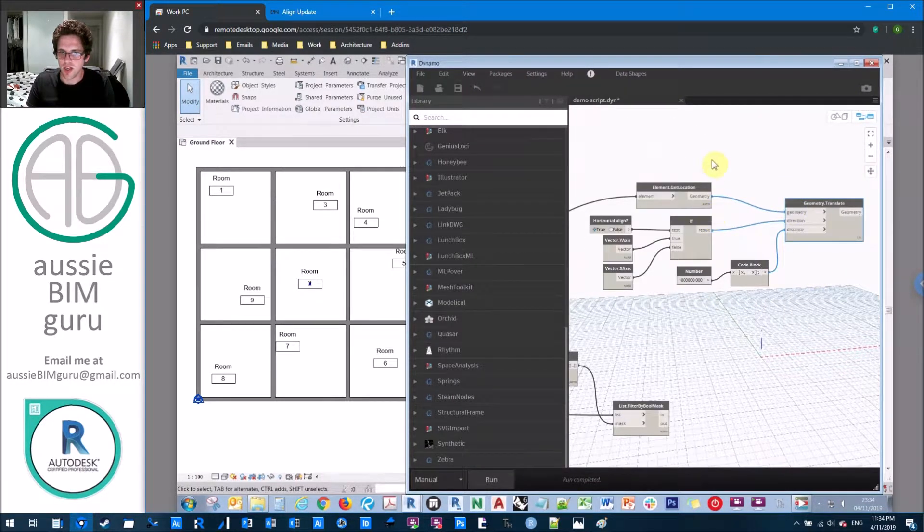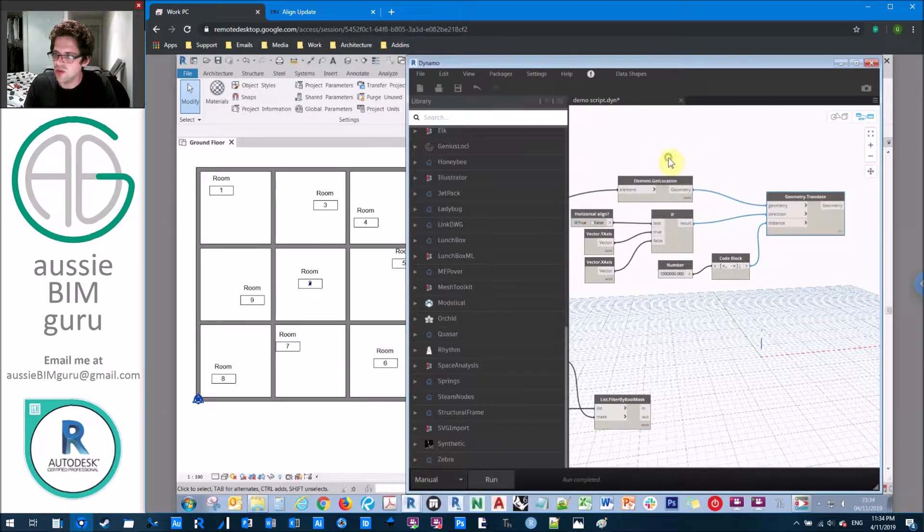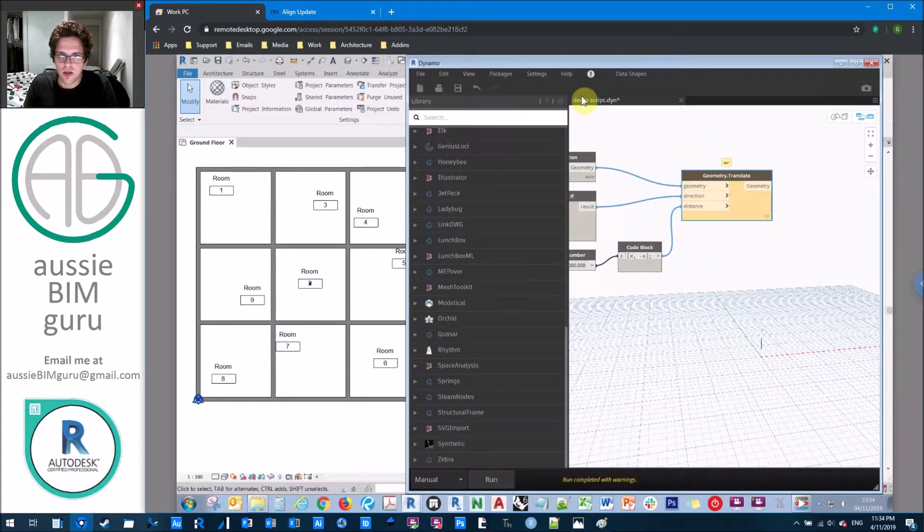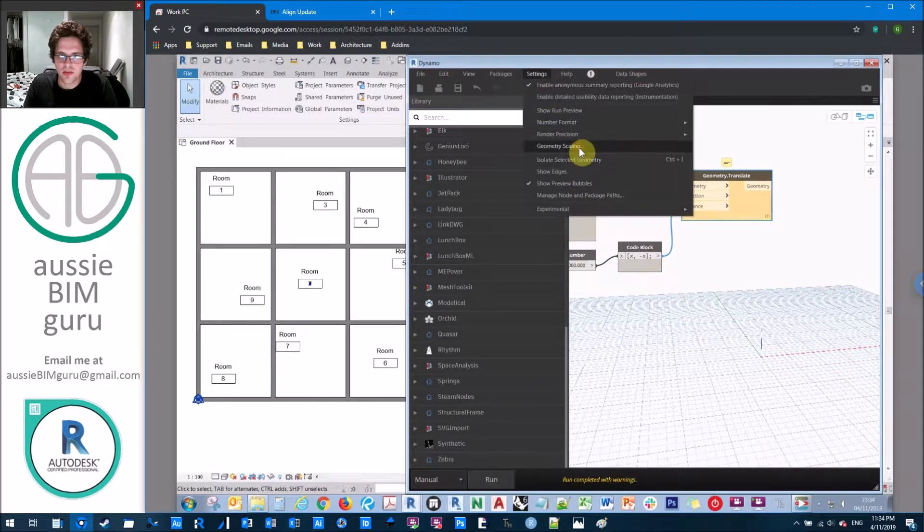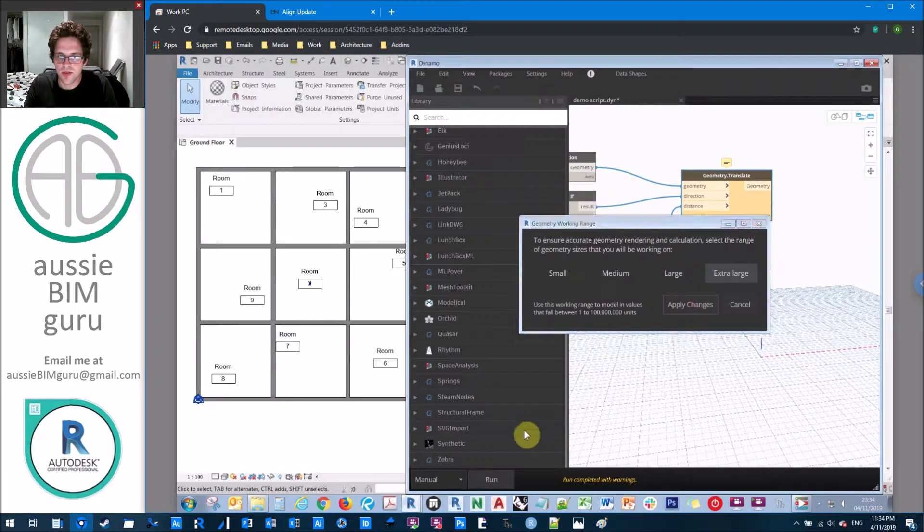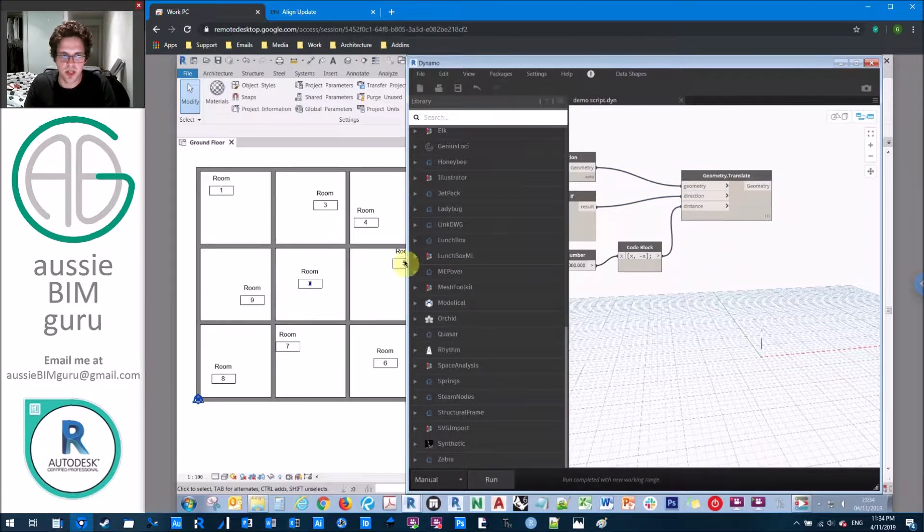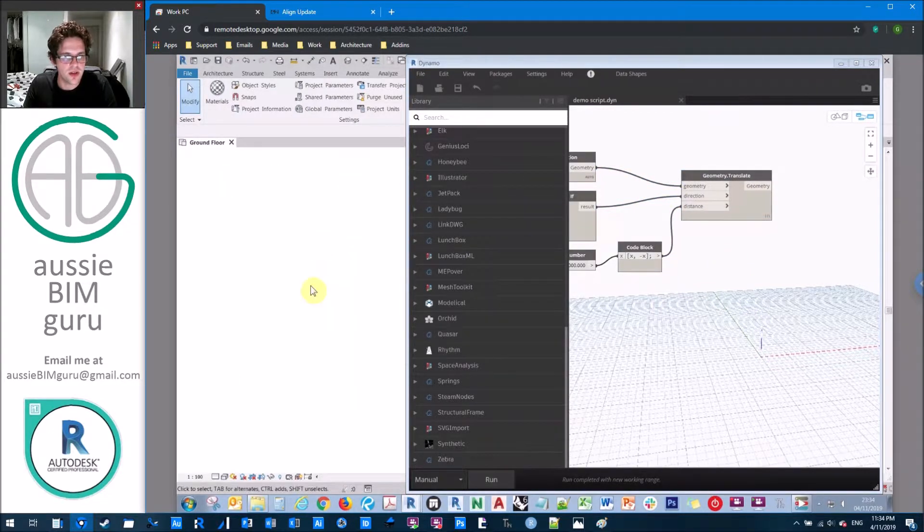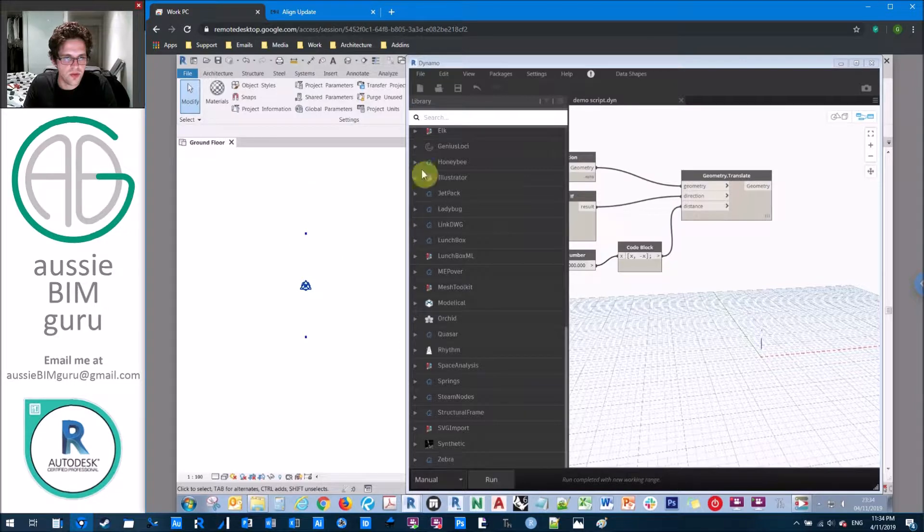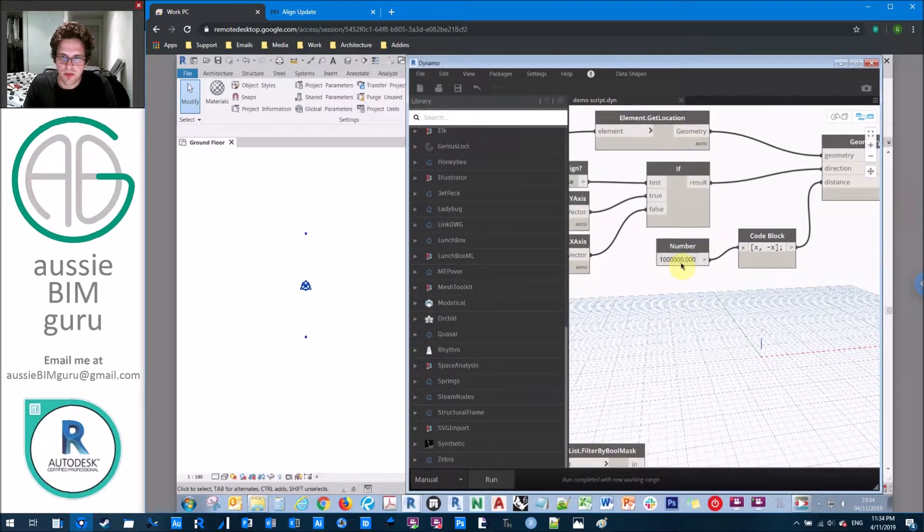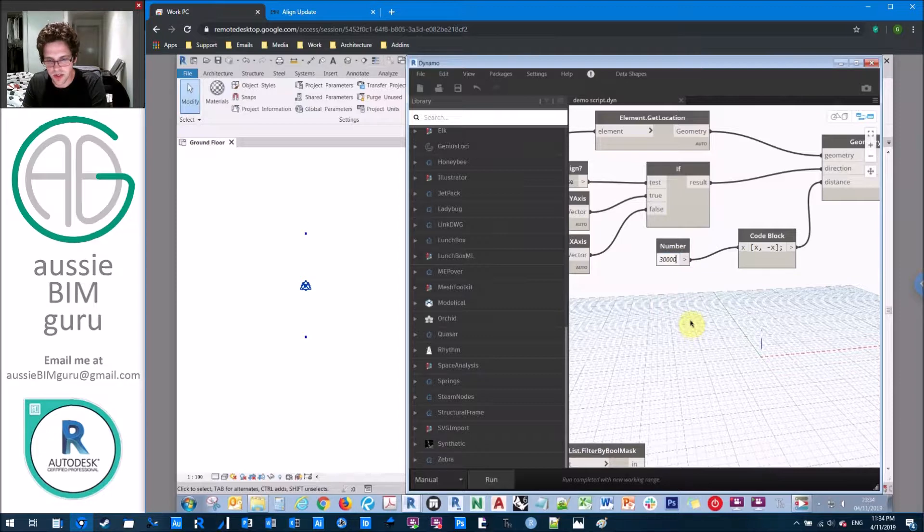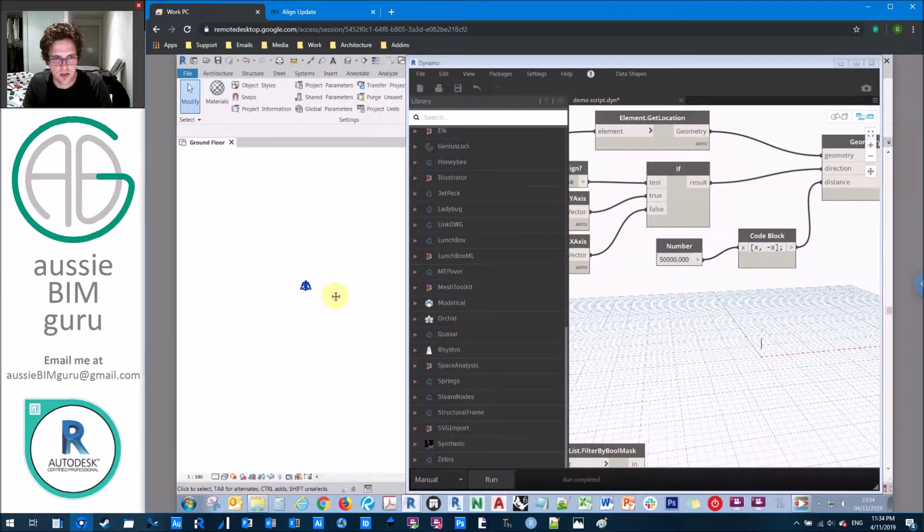And when I run this, I'll get a list with the number and opposite number. And this will let me push in both directions away. So what we're going to do now is just set our translate lacing to longest so that we move this point in the y direction away in both directions to create two new points. So I'll just change my geometry scaling under settings to extra large, just because we're creating points that are quite a fair distance away.